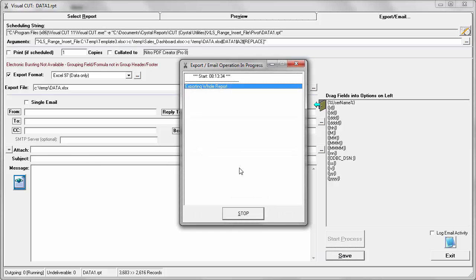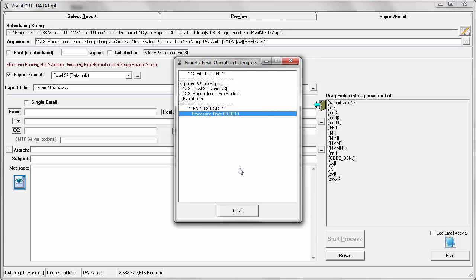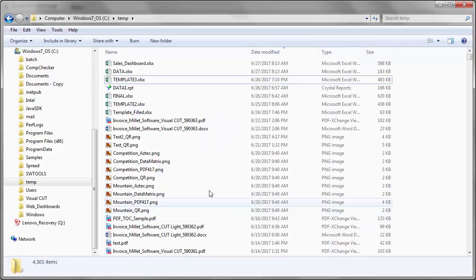At this point, it generates the data.xlsx file, converting it from xls to xlsx. It inserted the content into the template, saved it to the sales dashboard, and finished. So if I click close and go back to that temp folder,